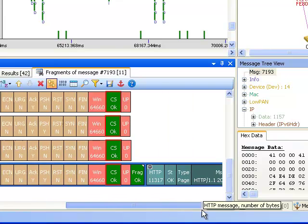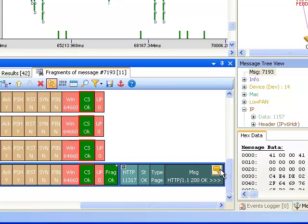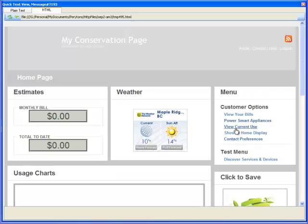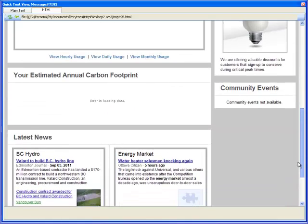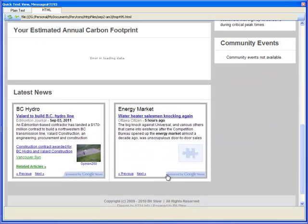For HTTP, the message data is displayed in a browser-like window with the style, images, and even JavaScripts embedded inside.